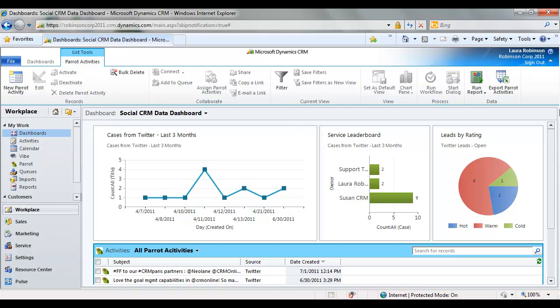So with that we're going to wrap up the demo. We showed how to get some of those social sales insights using inside view at both the organization-wide level and the individual level. We took a look at Parrot by Web Fortis and how as a community manager we can start to distribute some of that social data. We took a look at Vibe which is an internal collaboration tool that you can use to share data. And then we also took a look at some of the ways we can aggregate that data onto a dashboard.